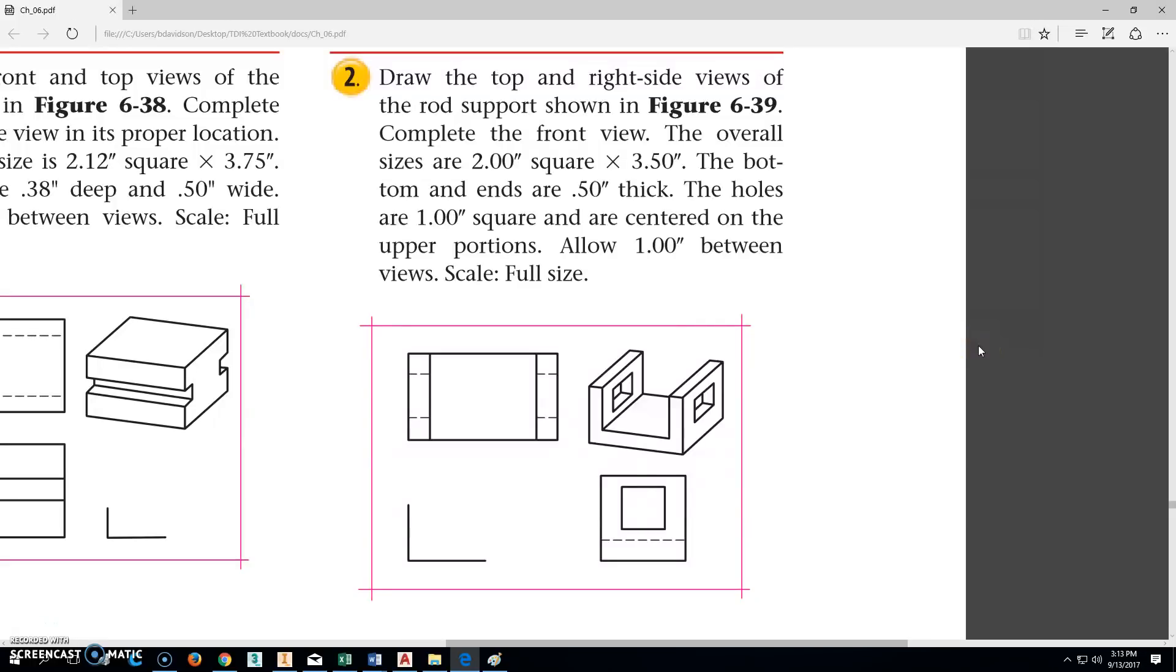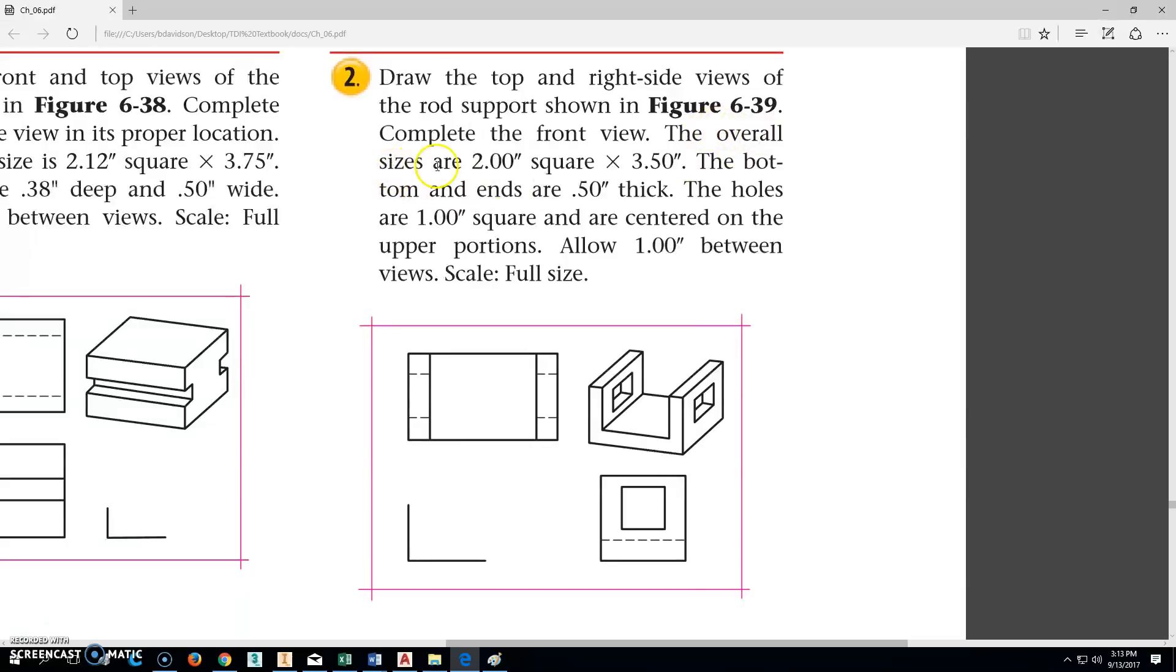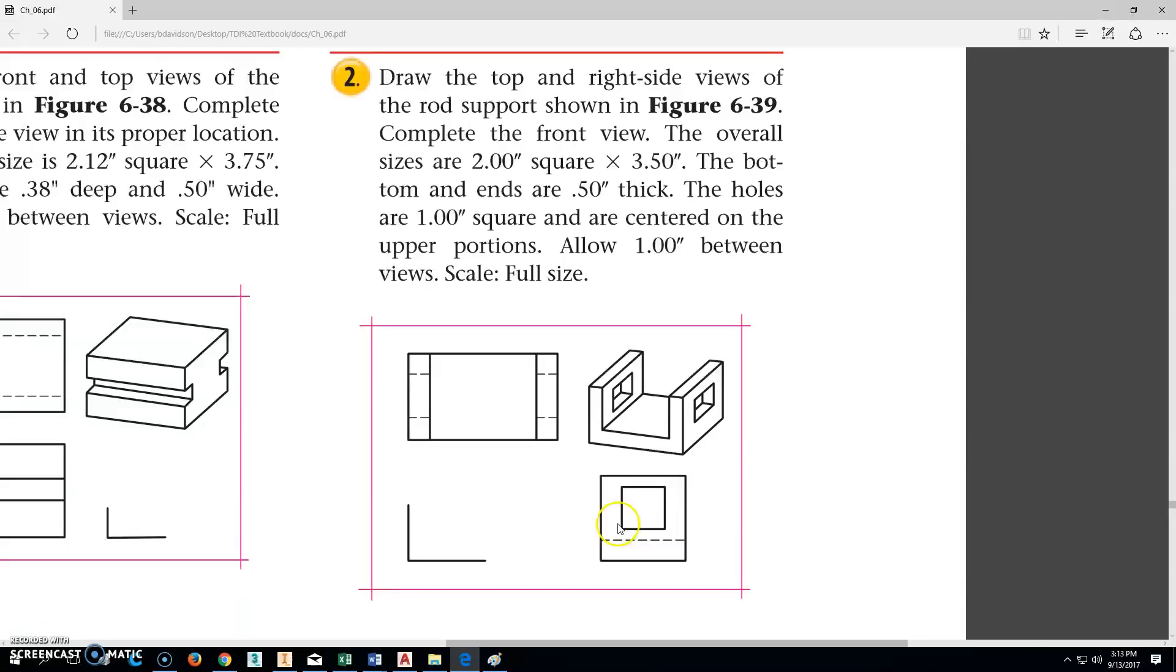The next model we're going to make is 206-6-39. It is this rod support right here. We'll not worry about the top here. The overall size is 2.00 square by 3.5. So this square is 2.0 this way and this way, and then 3.5 from this end to this end. The bottom and the ends are 0.5 thick.